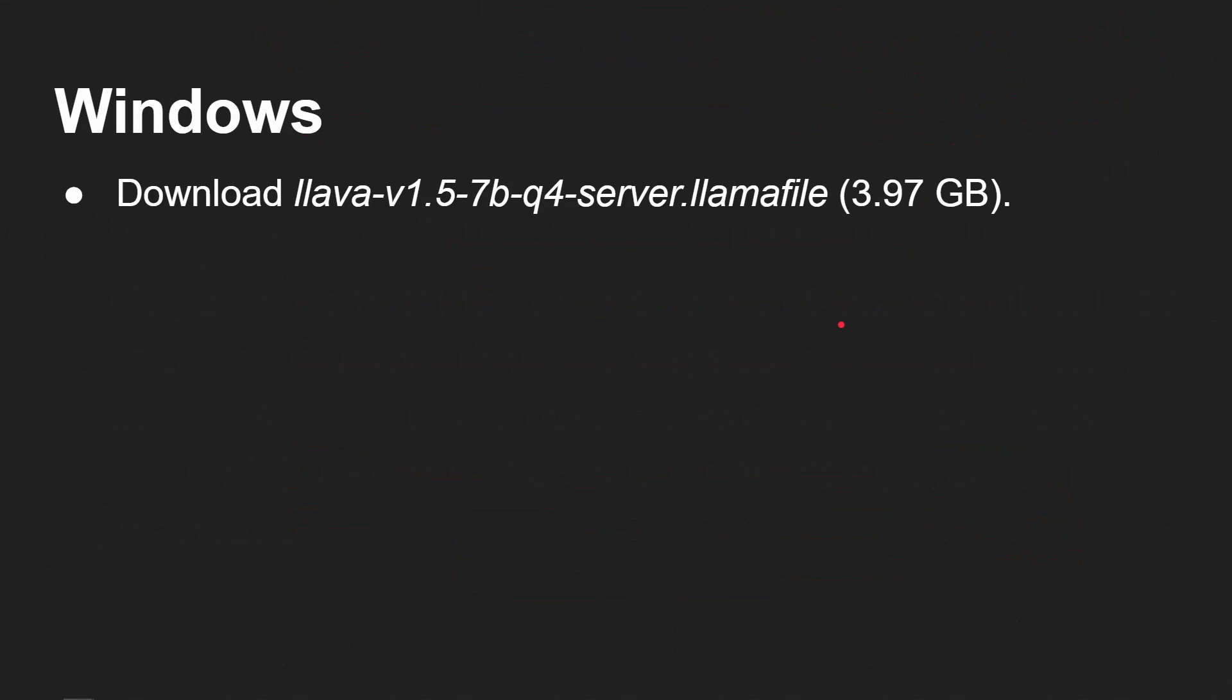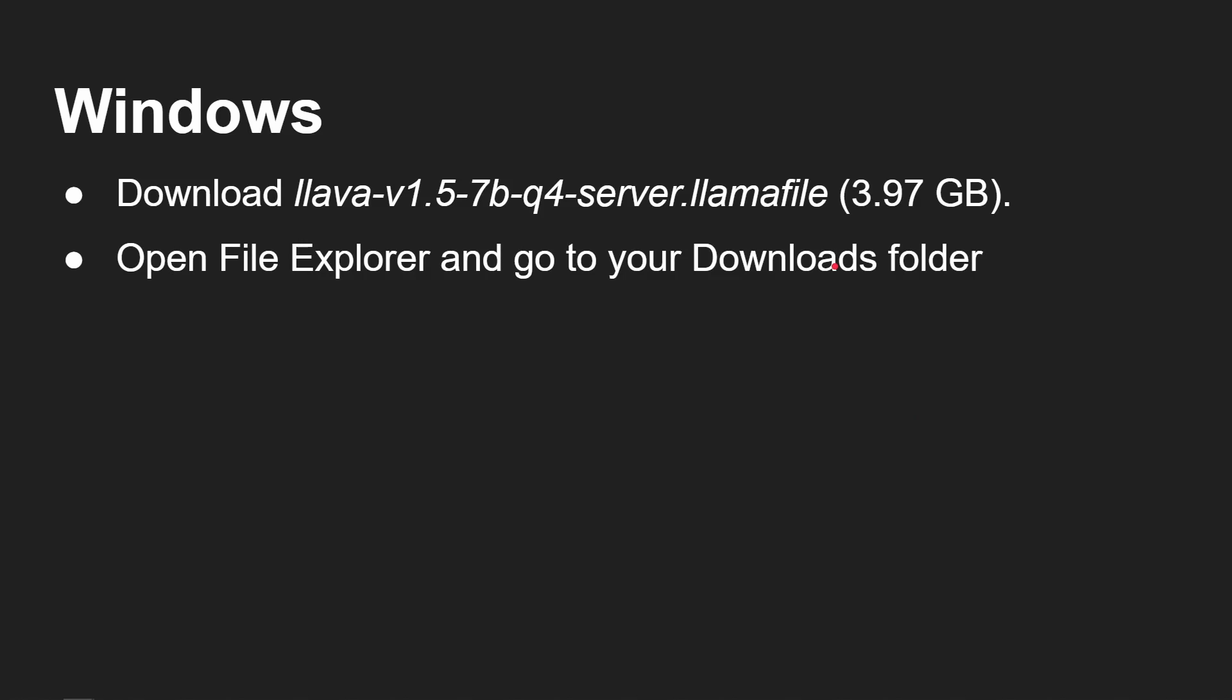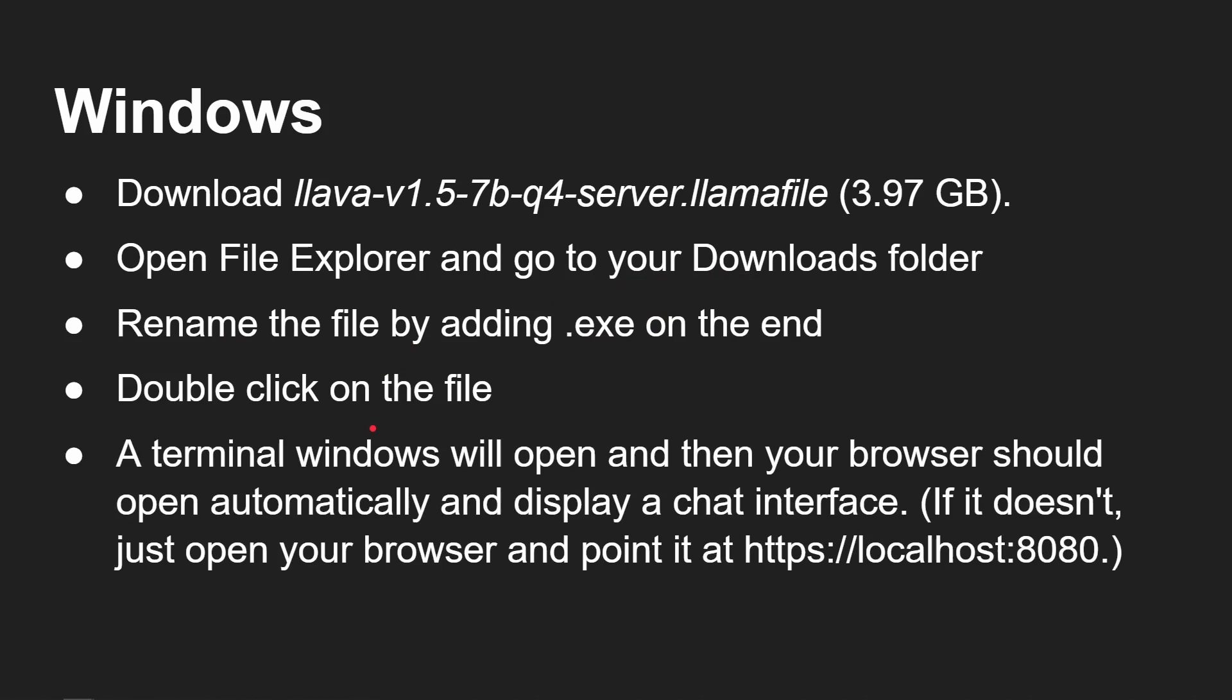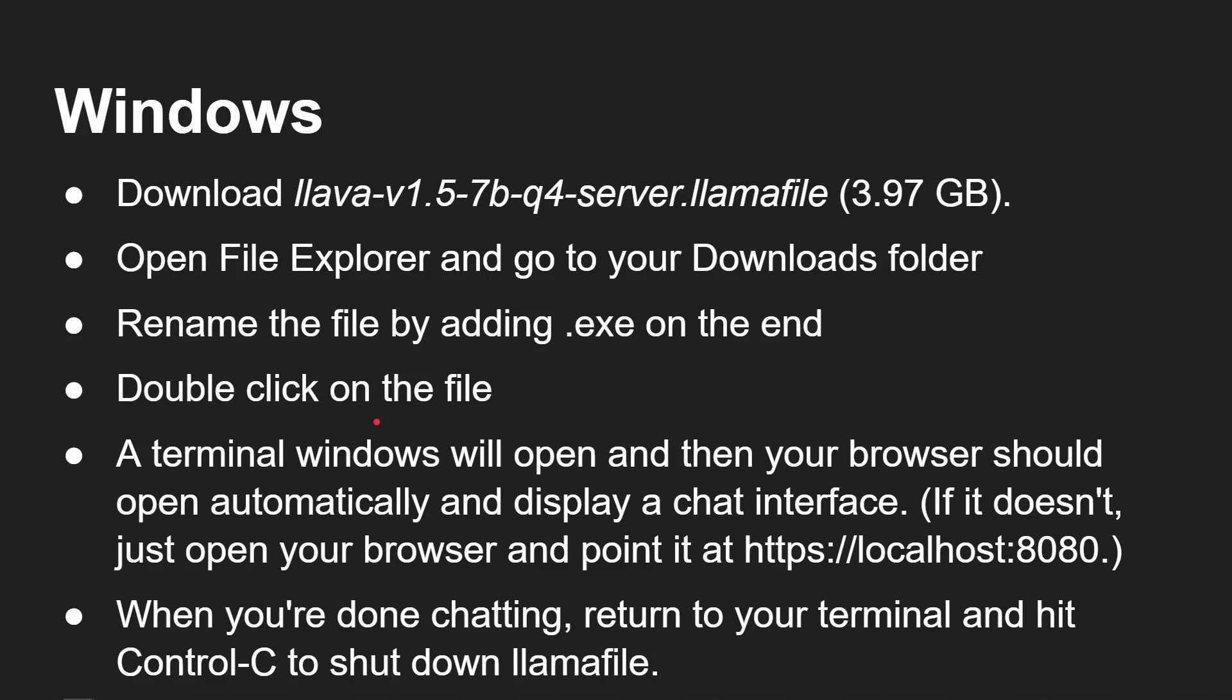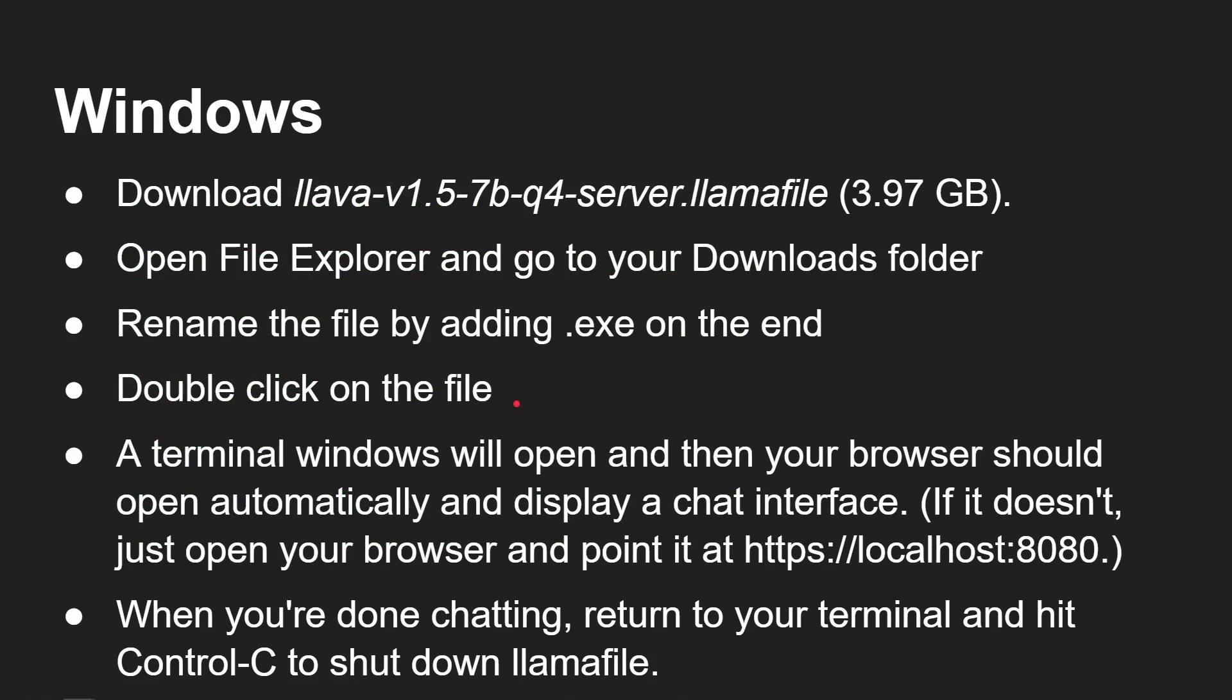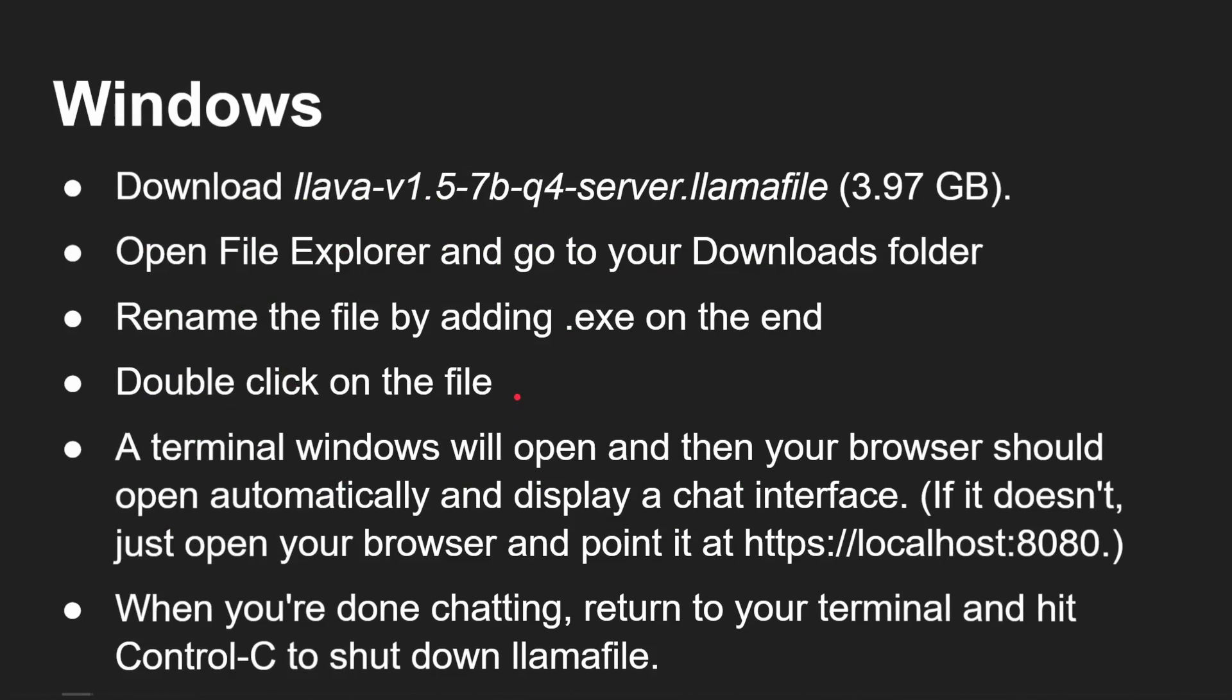So how we do it on Windows, as I've just shown you, you download that file from the GitHub repository. You open up the File Explorer, you go to Downloads folder, you rename the file by adding .exe on the end, double click on the file, which is what I showed you. A terminal window will pop up, as will the web browser. And when you're done chatting, you need to go back to the terminal and hit Control-C. In fact, let's just do that now. So there's the terminal I had this running in. I hit Control-C and now it goes away. The whole thing has been shut down, frees up all the memory and so on.